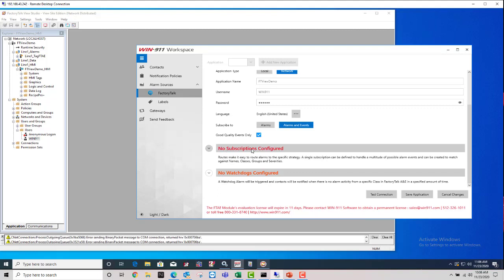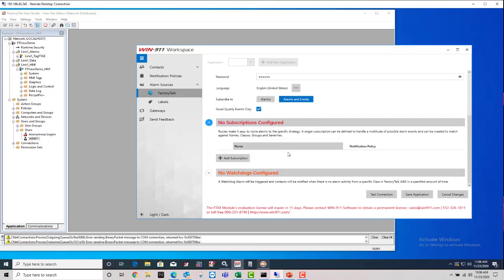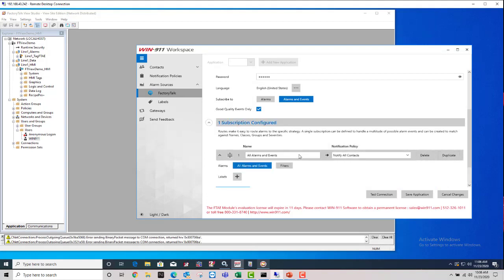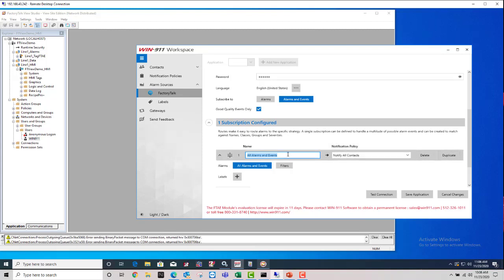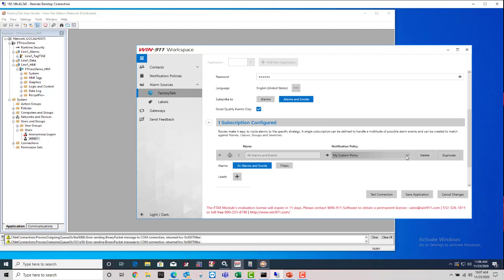And this next section right here, no subscriptions configured. So if you want to expand that, we have this new window for adding a subscription right here into the same page. And essentially all this is doing is giving you a box to name the filter itself, the subscription route itself. And then what notification policy are the alarms that are caught by this subscription going to go to. So I've made my custom policy.